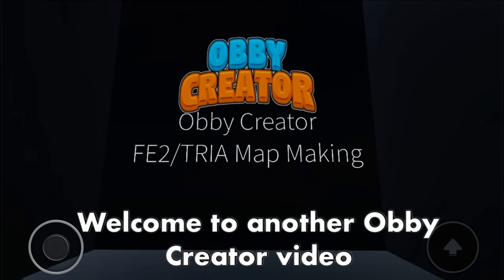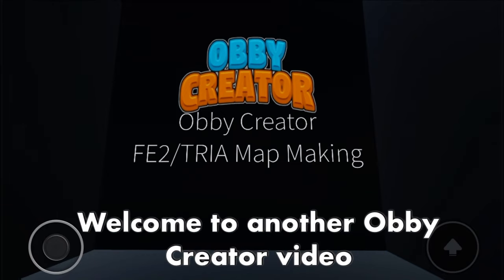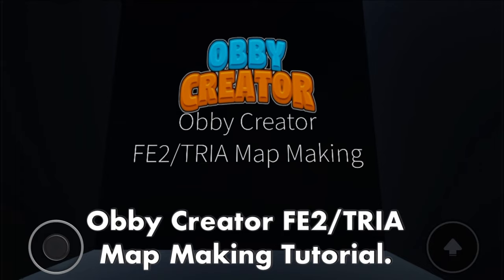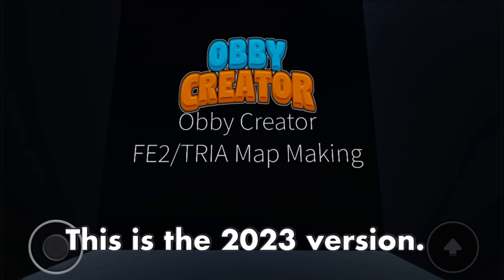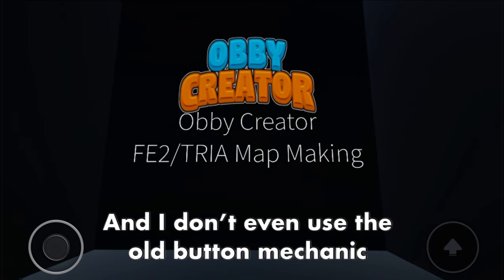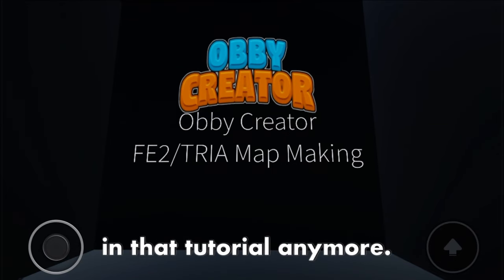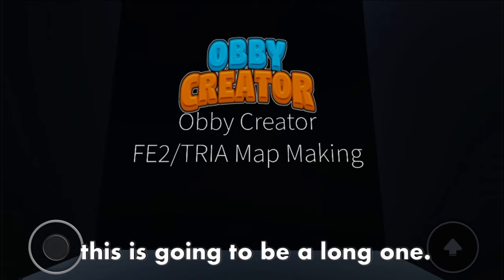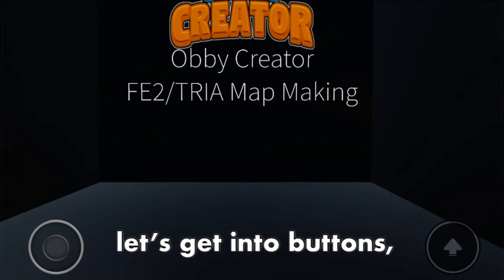Hey guys, Driptics here. Welcome to another Obby Creator video where I introduce you to Obby Creator if you choose to try a map-making tutorial. This is the 2283 version. The old version is pretty much outdated since Obby Creator updated a lot and I don't even use the old button mechanic in that tutorial anymore. I hope you learn something from this tutorial because this is going to be a long one. Without further ado, let's get into buttons.